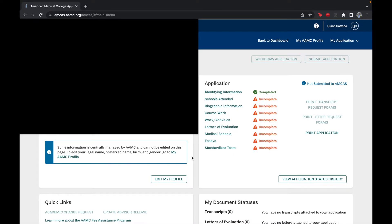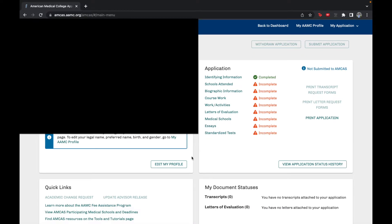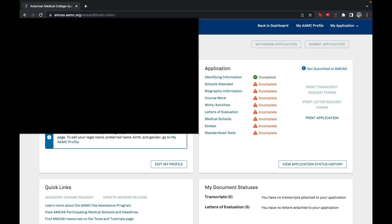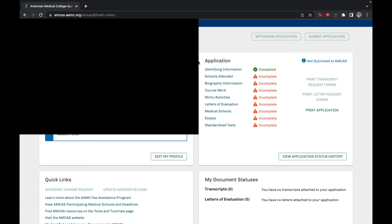Once you press start or continue your application you'll see a screen with your identifying information on the left, which includes your AAMC ID, gender, date of birth, country of birth, email, birth state, and birth city. All of this information is very important and needs to be accurate, especially your email, since this is how AAMC and any medical schools will contact you regarding interviews or questions about your application. Make sure you have access to that email.